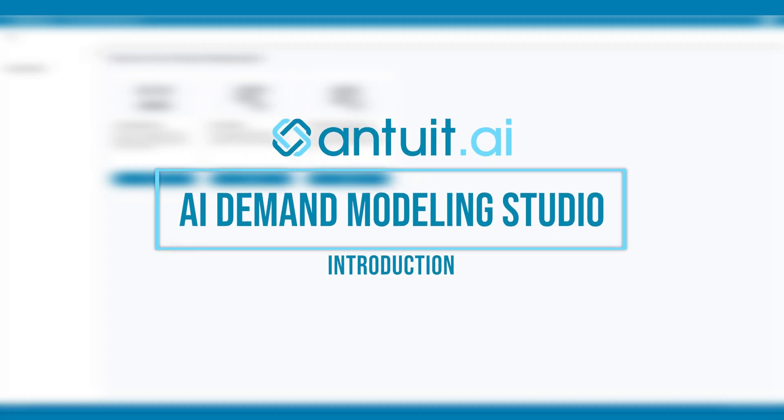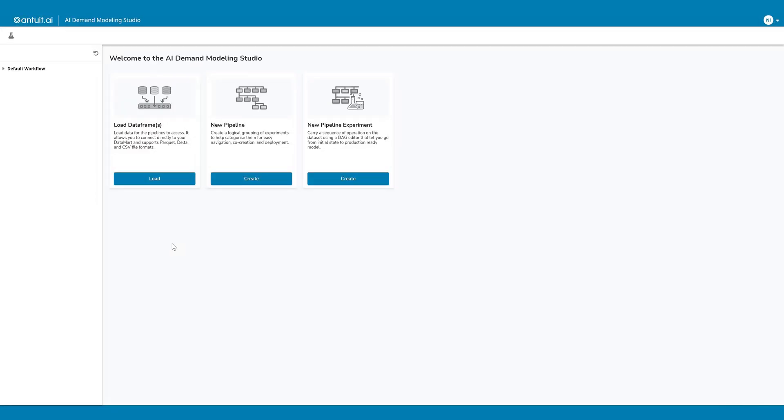With the AI Demand Modeling Studio, client data scientists can build, maintain, customize, and run model pipelines without having to change any code. Let me open a simple example to show you how it works.